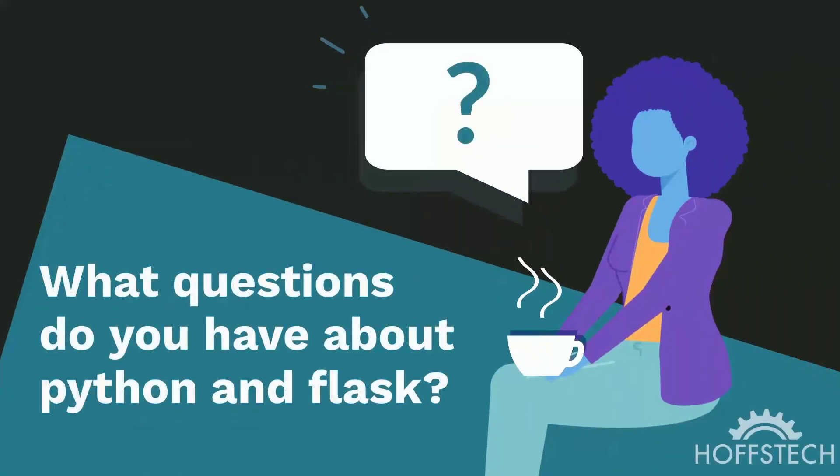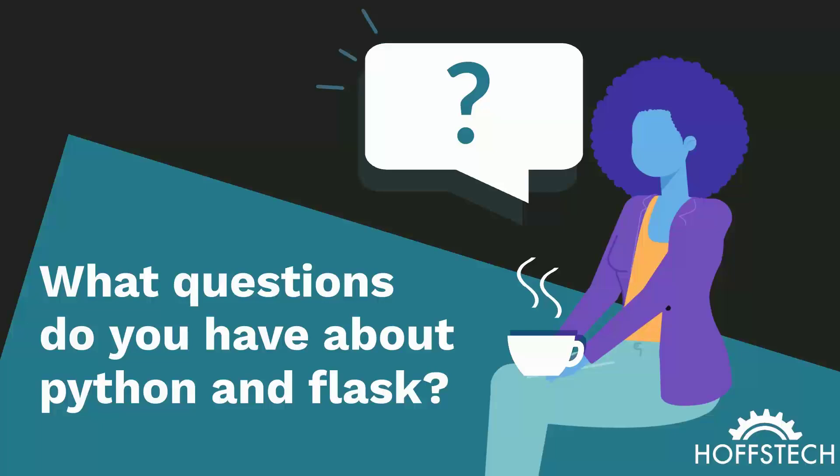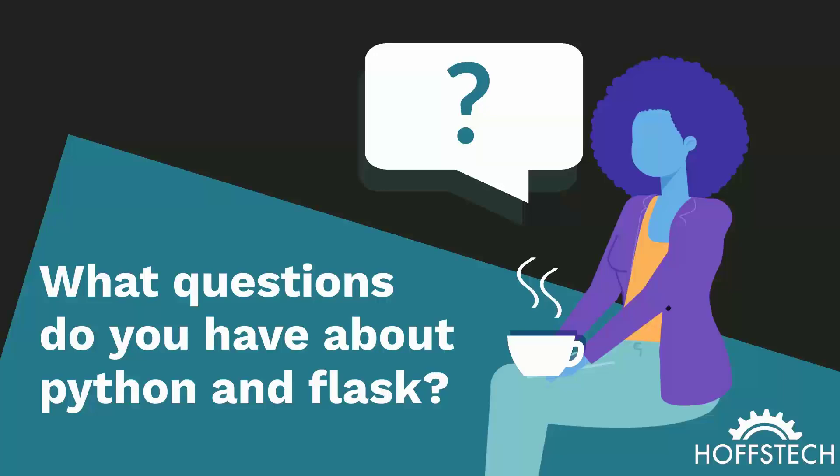What questions do you have about Python and Flask? Let me know in the comments and please be sure to like, subscribe, and share this video. Thanks for watching and have a great day!